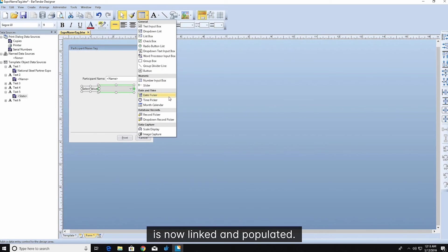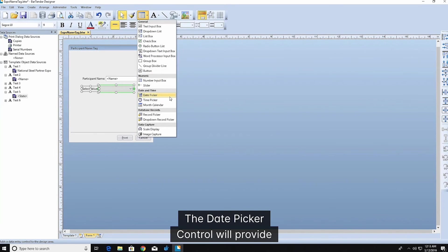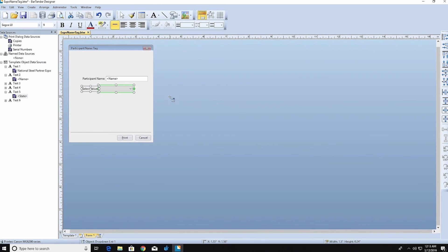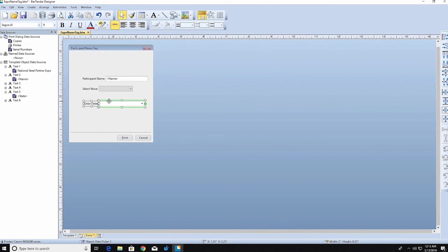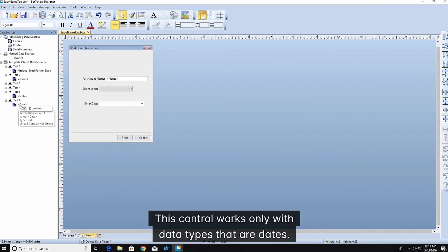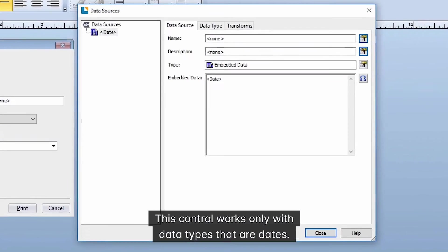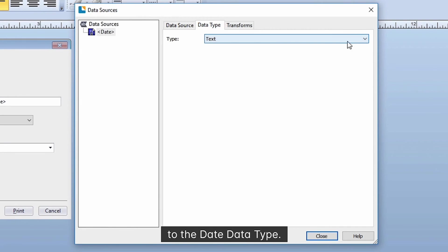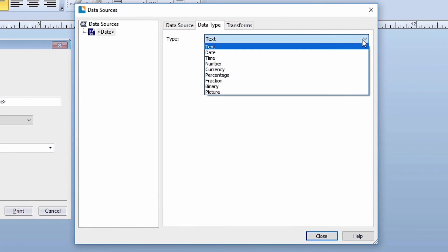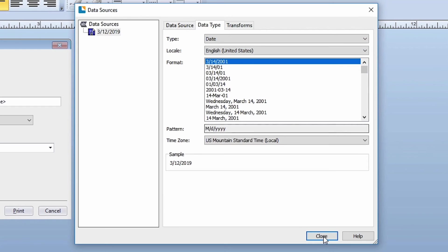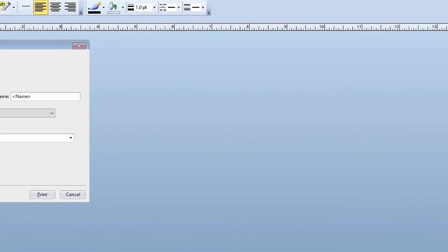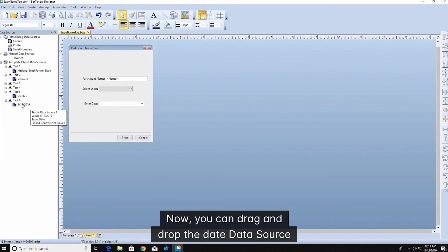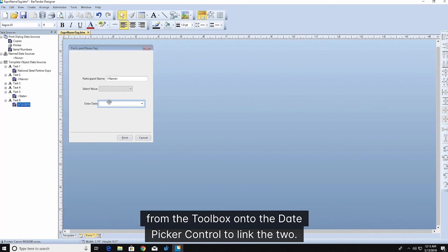The date picker control will provide a calendar for the print operator to select a date from. This control works only with data types that are dates. Make sure to set the data type for the object on your template to the date data type. Now you can drag and drop the date data source from the toolbox onto the date picker control to link the two.